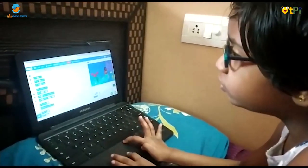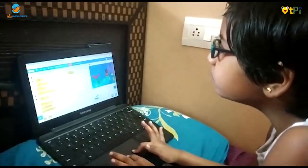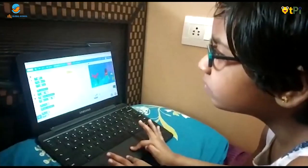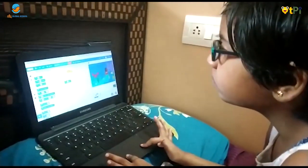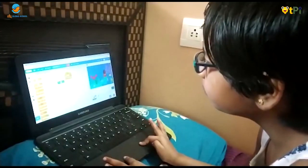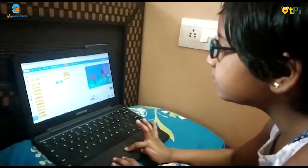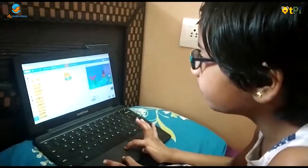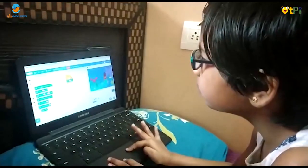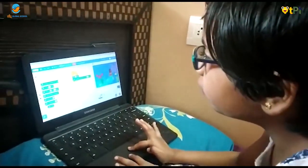Now I'm going to choose this flag and move, and this orange one and strong, and again move.